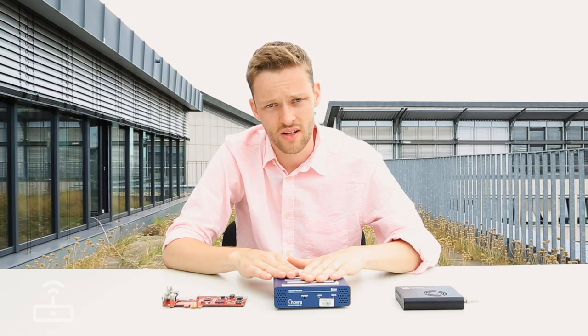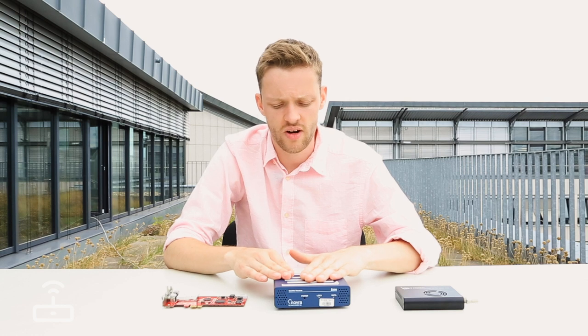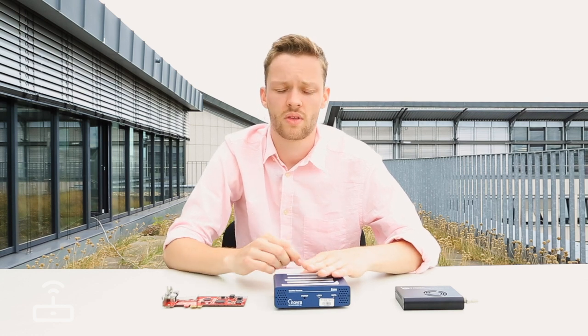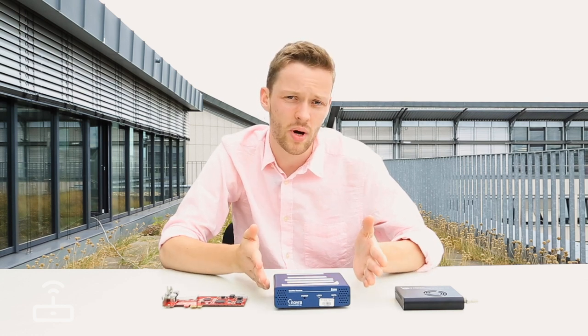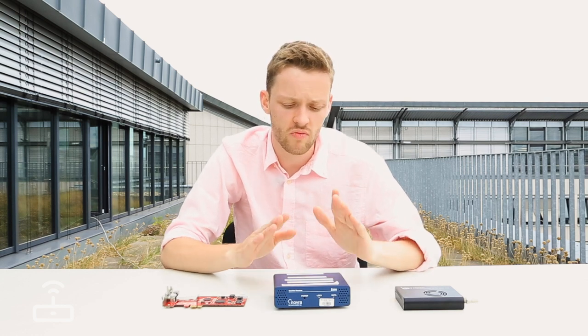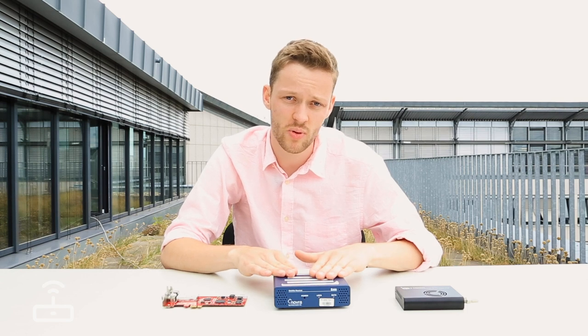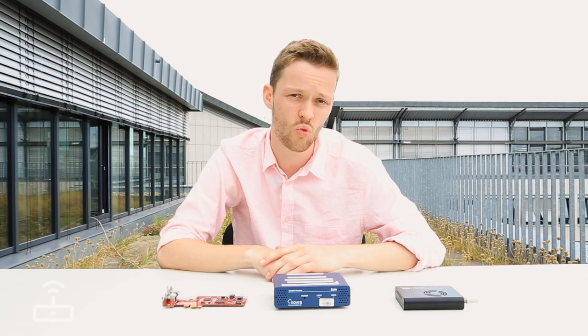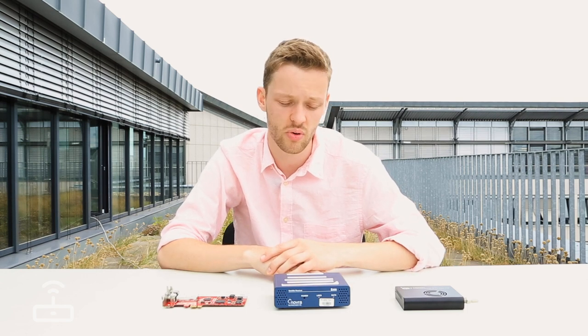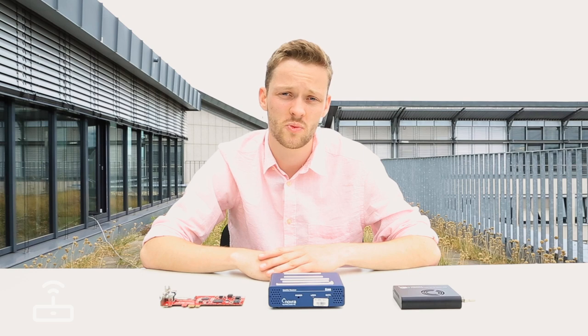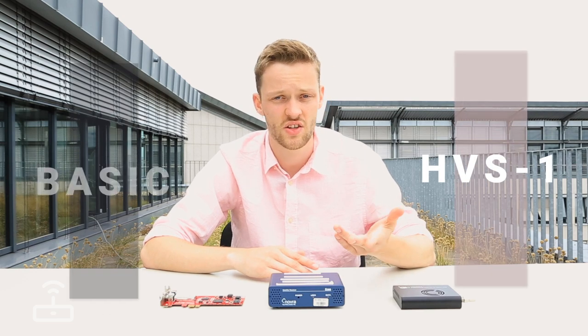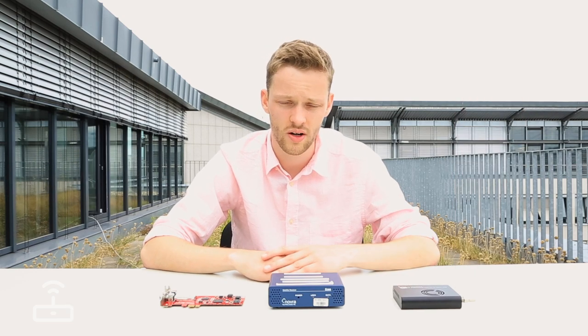This particular device, the Novra, has a gigabit ethernet port, so it's not limited by bandwidth. We can receive HVS2 on this particular piece of hardware. However, as it only has one RF input, we have to choose between receiving the basic service, HVS1, or HVS2.